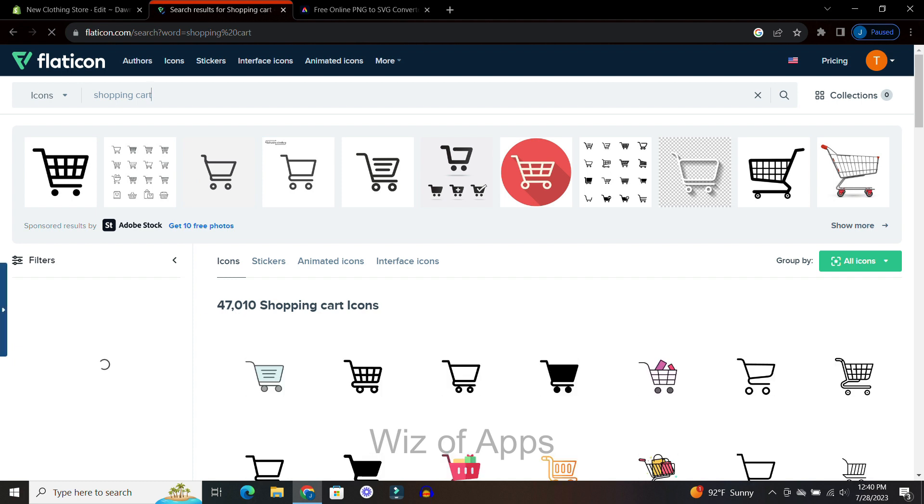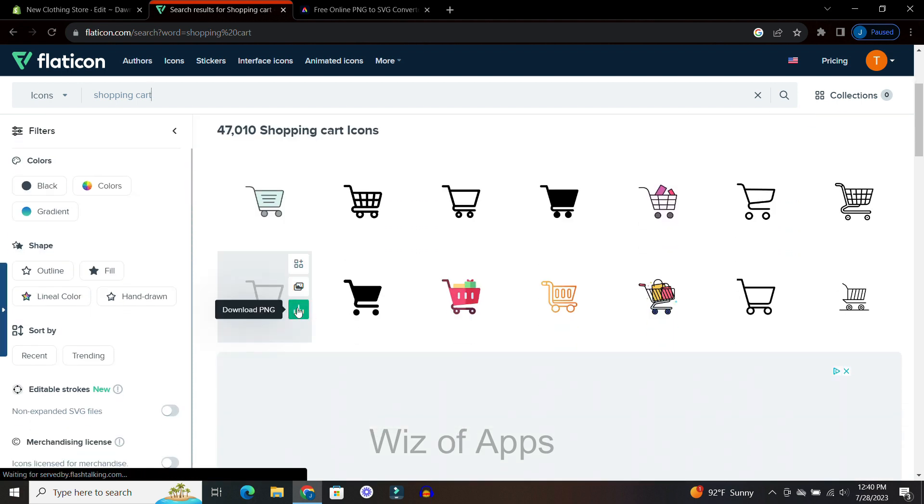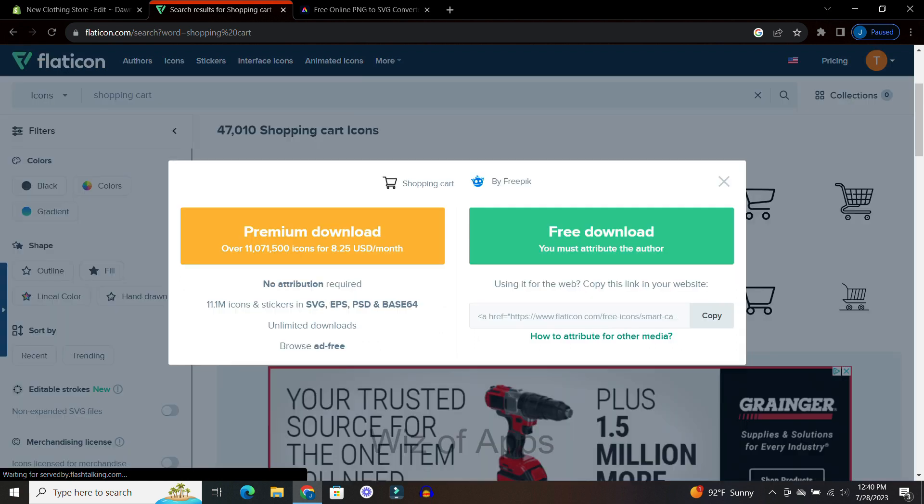So I just typed in shopping cart. It brings up all kinds of different options but I'm just going to click on this random one right here.